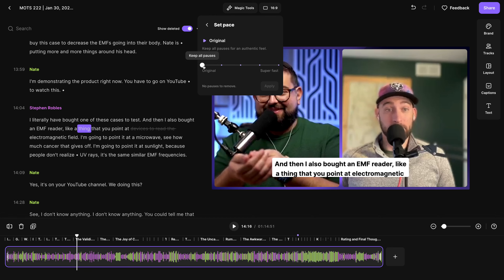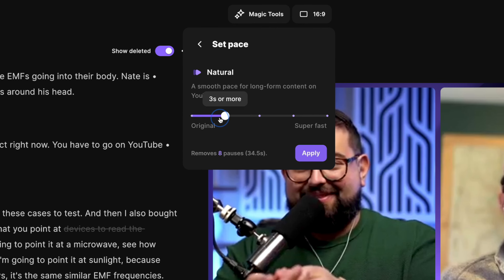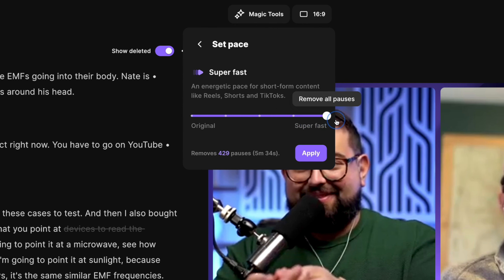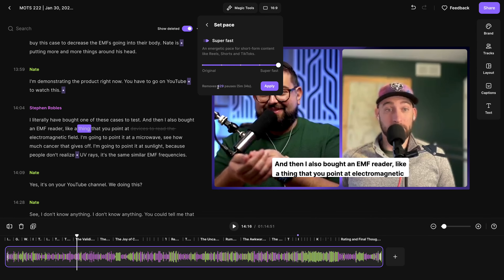Have you ever wanted to remove the silences in your recording, but not too much? Now with the Riverside Editor, you can adjust how much silence is removed, and we'll let you know how many seconds of silence will be removed from the clip you're about to export. Let me show you how to use it.